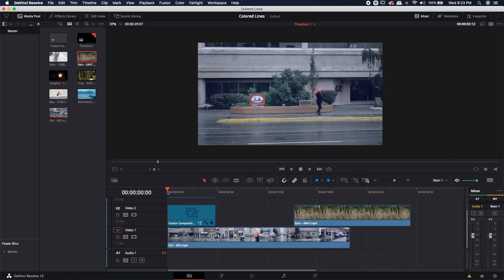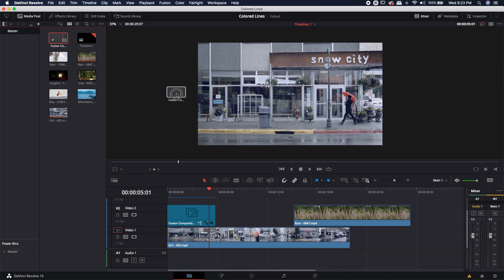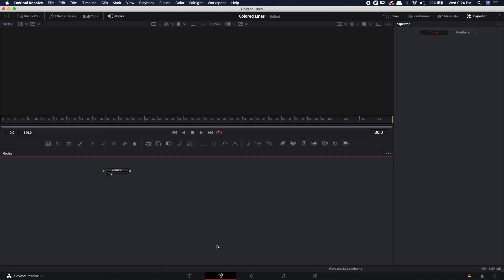So this is the Fusion comp — we already built it. We're going to go ahead and make a brand new Fusion comp and drop it right next to it, and this is where we're actually going to start building our rain system. With my playhead parked over my Fusion comp, I'm going to jump into the Fusion page and get started.